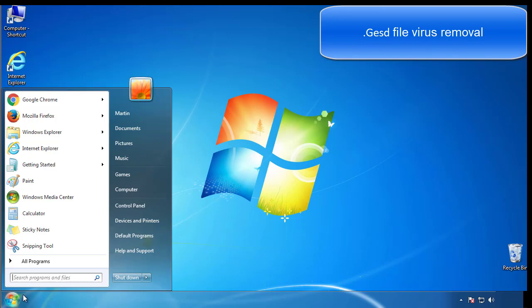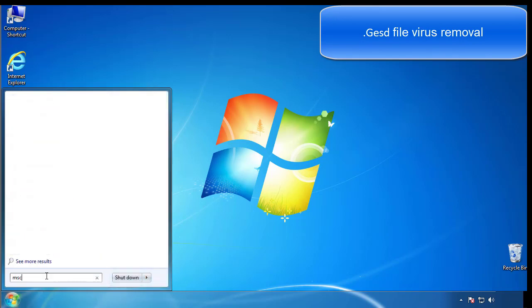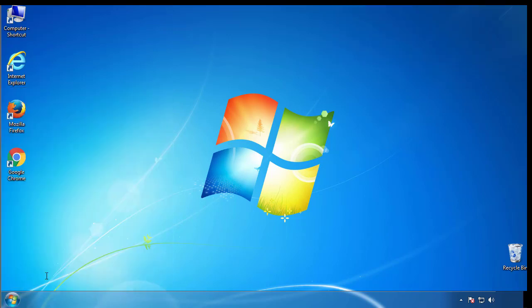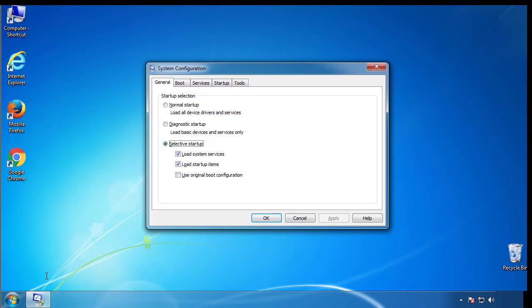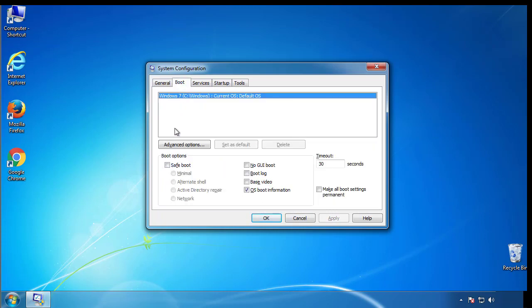First, we want to enter safe mode. Type msconfig. From the boot tab, click on the box here. Now click OK.